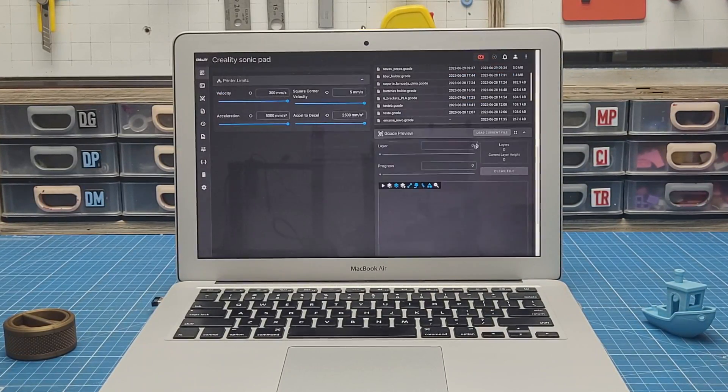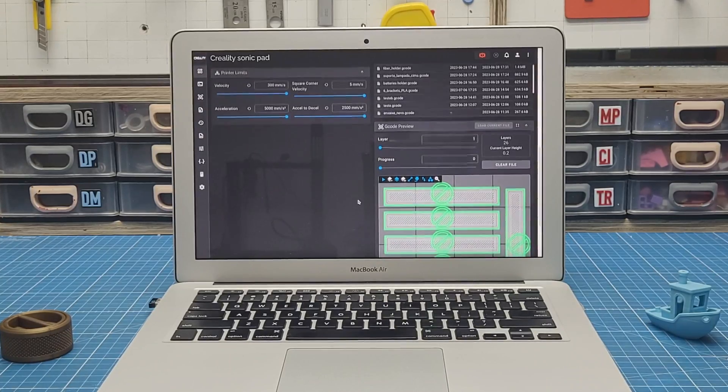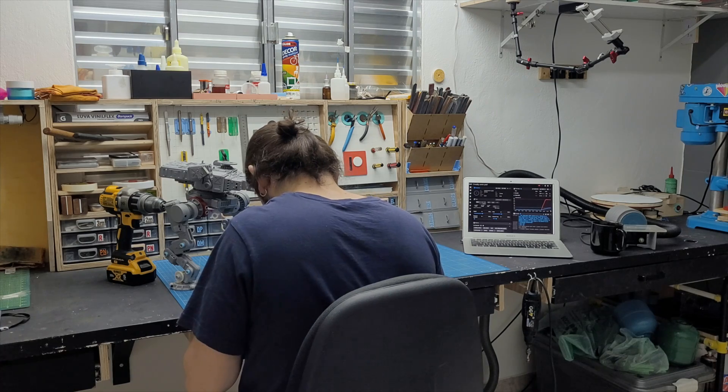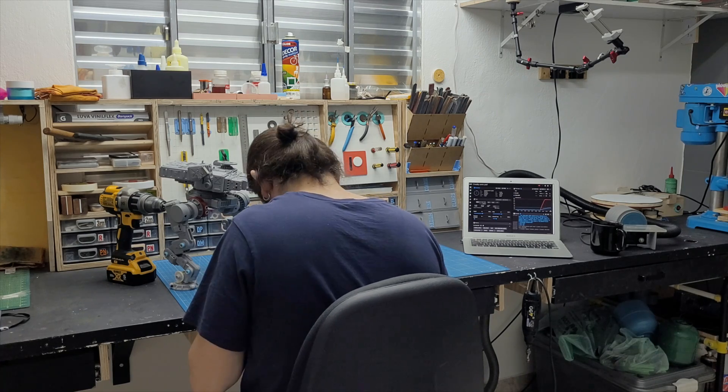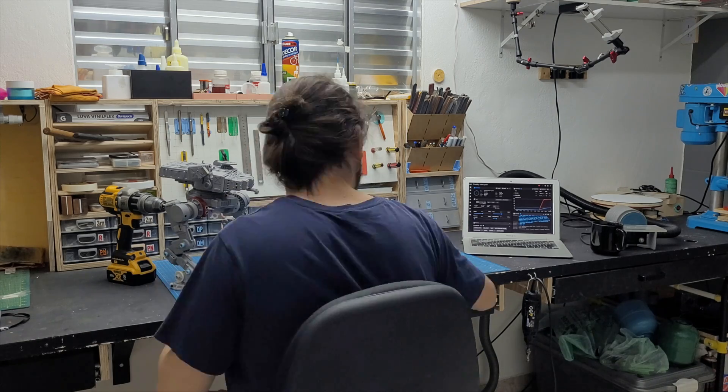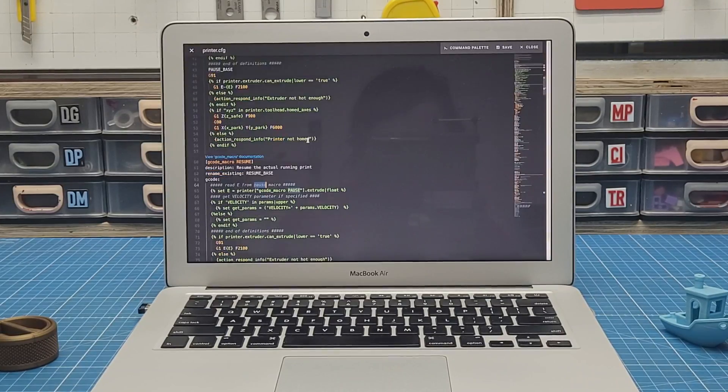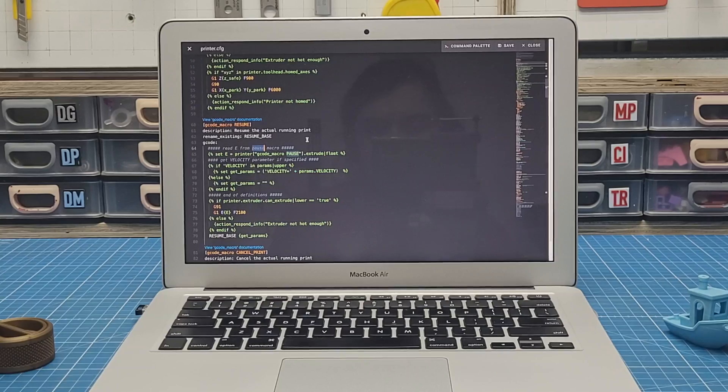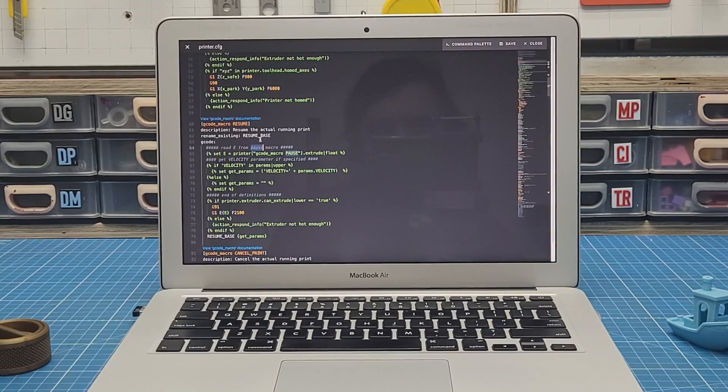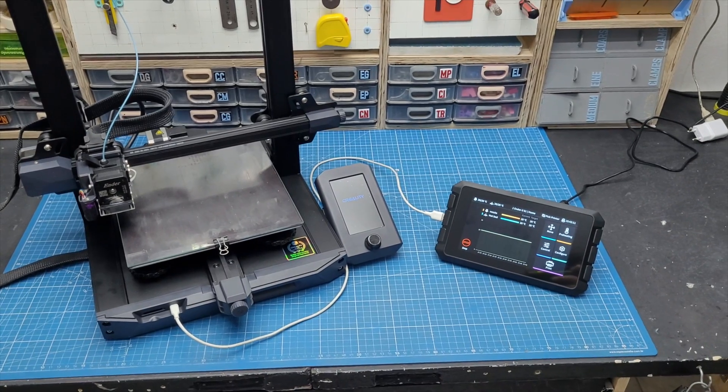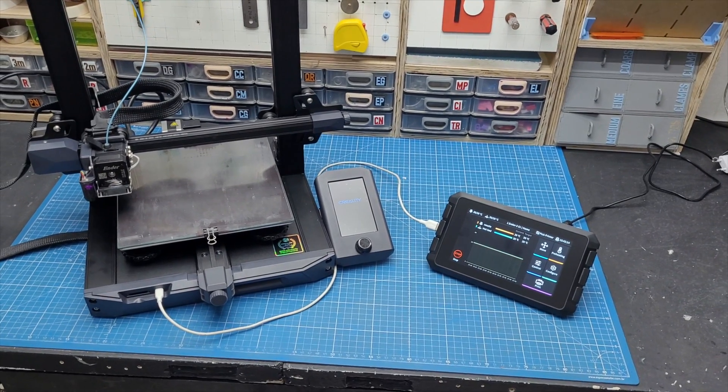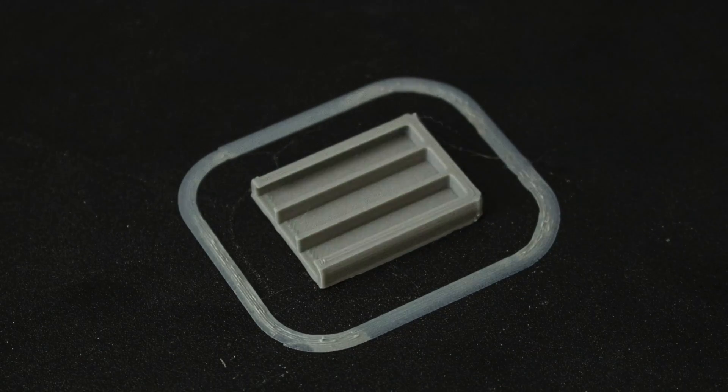To be honest, I've barely scratched the surface on this device. There are tons of possibilities with this one that I either haven't tried or that I'm still learning how to do, like for instance macros, which is basically setting up different routines for your printer that you can access with a single click.